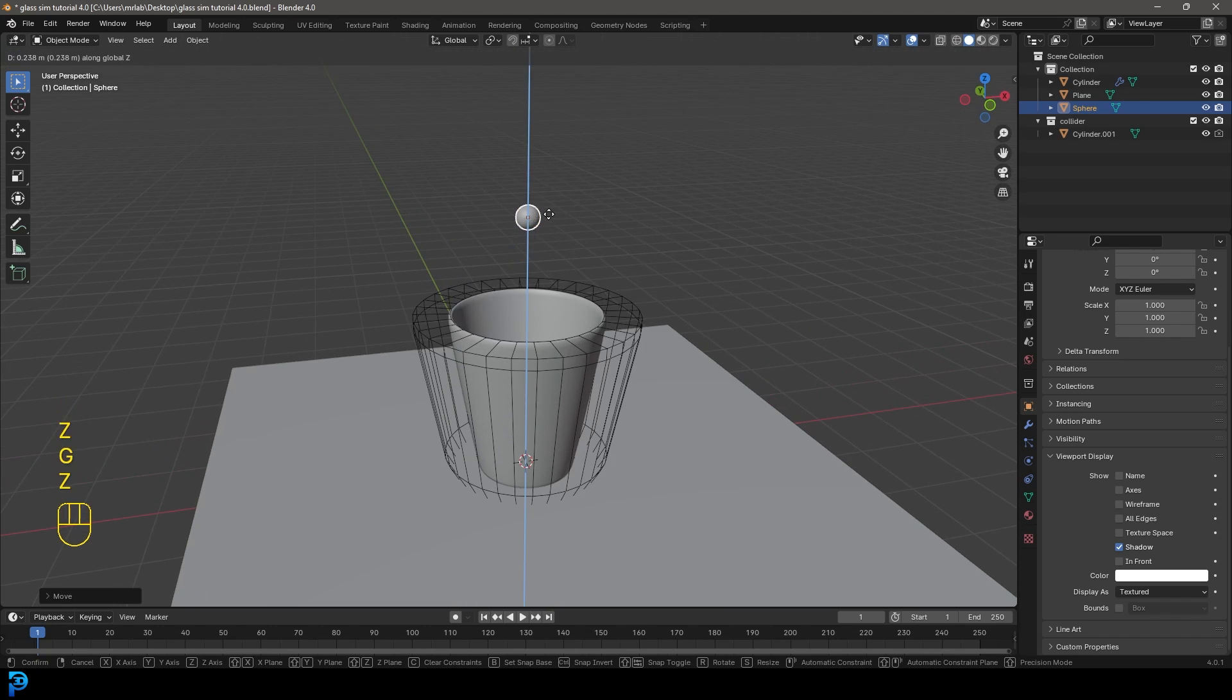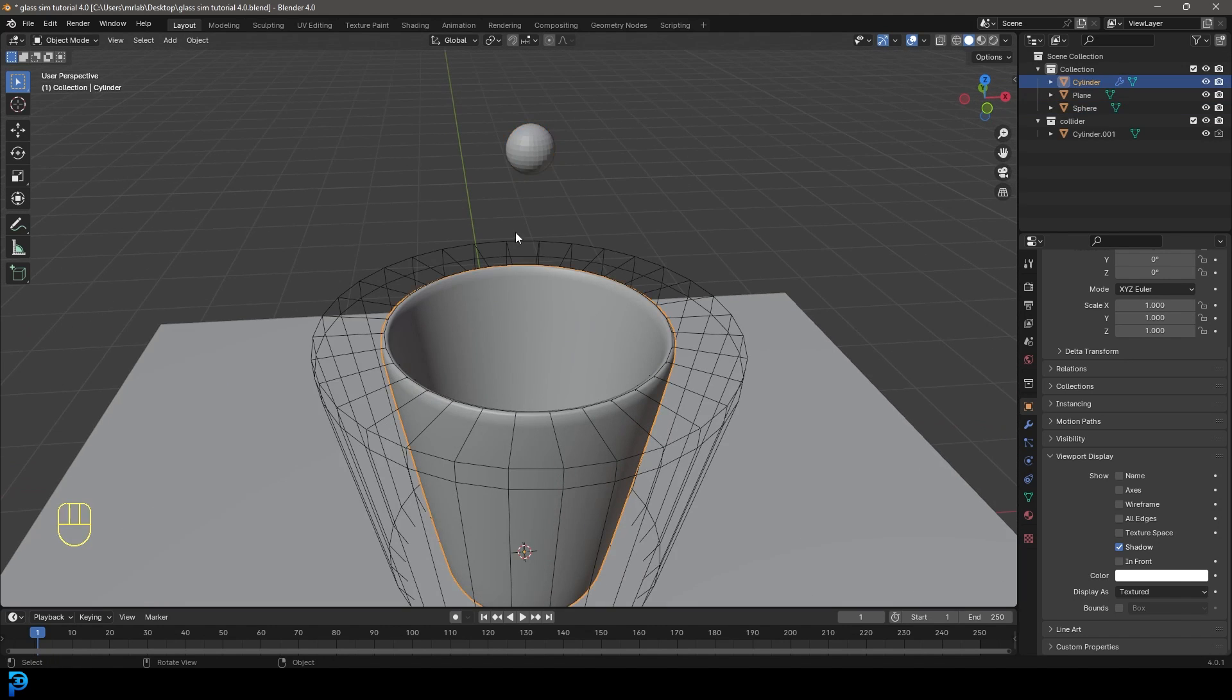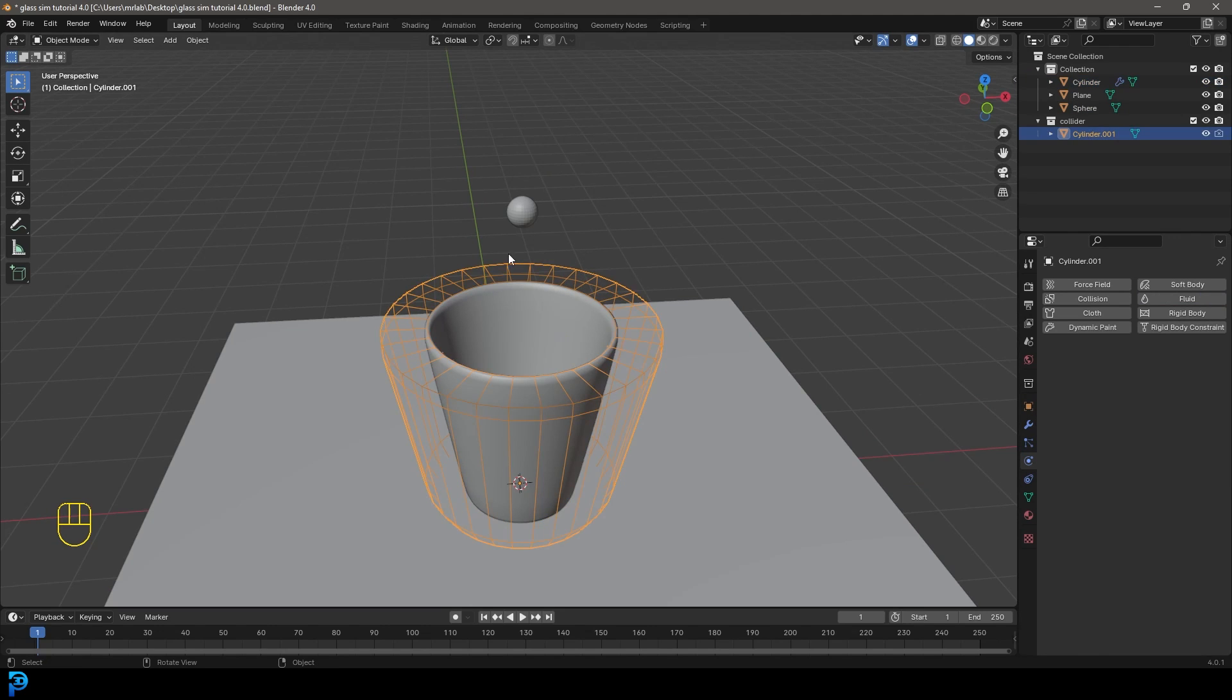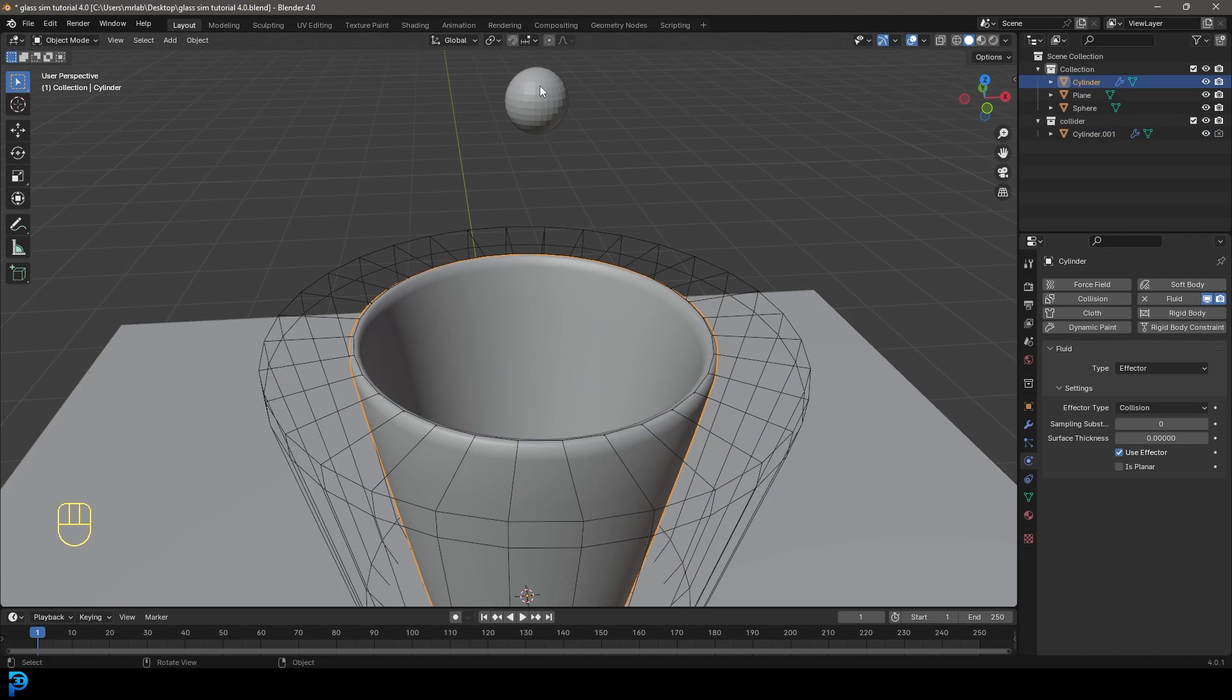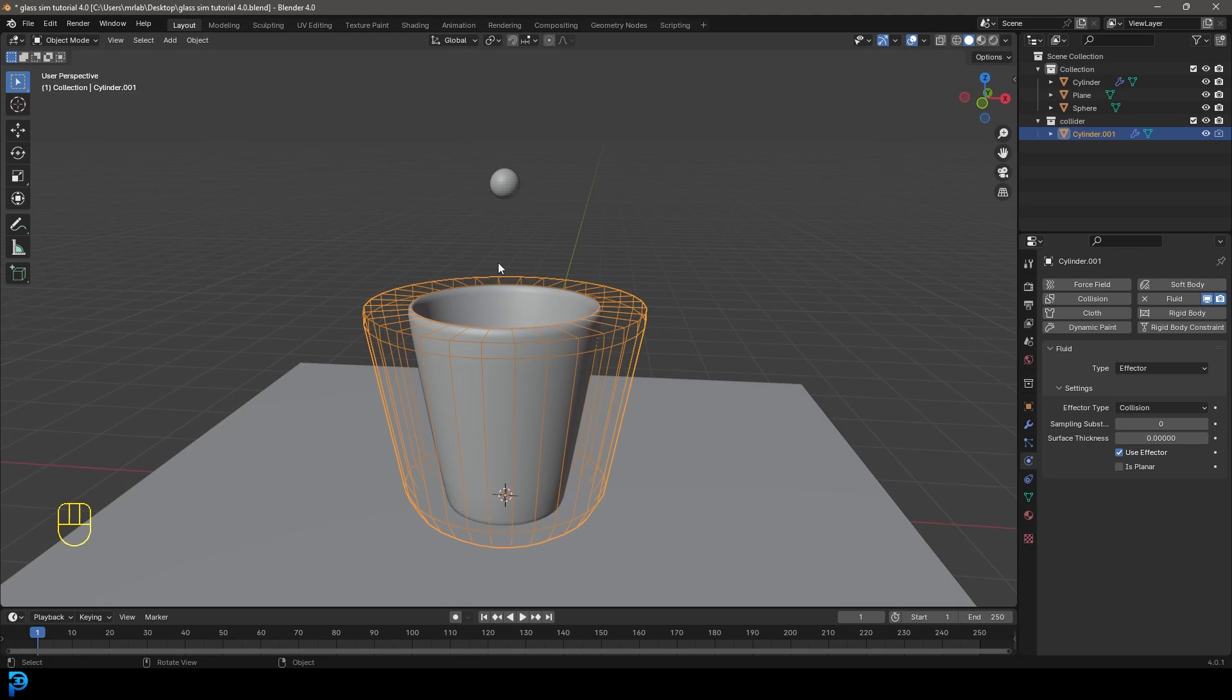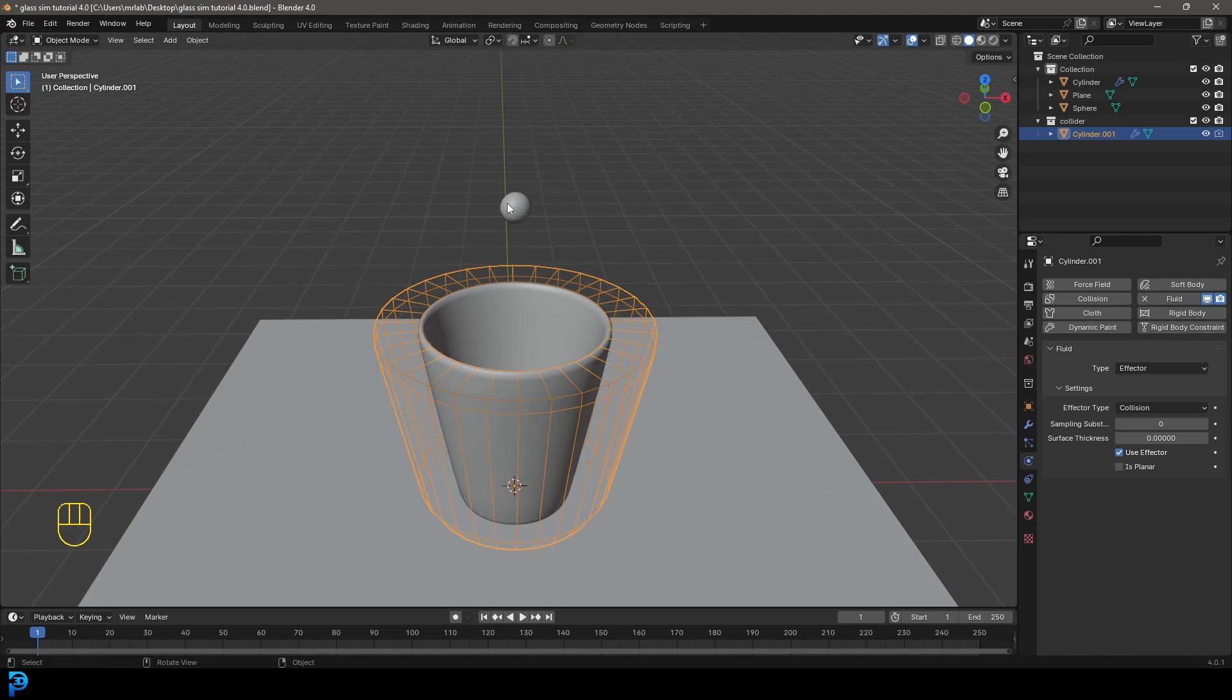So let's actually now go and let's grab our glass. Let's go over to our physics. Let's give it a fluid. Let's go to the type and make it an effector. We're also going to select this outside bit here and go rigid and go to fluid. We're also going to make it an effector. And you're wondering why do we have two effectors? Because sometimes Blender's fluid simulation will kind of go through an object that's thin like this. So having this outer domain really kind of helps, this outer effector really kind of helps keep it in there. So that's why we're doing that.